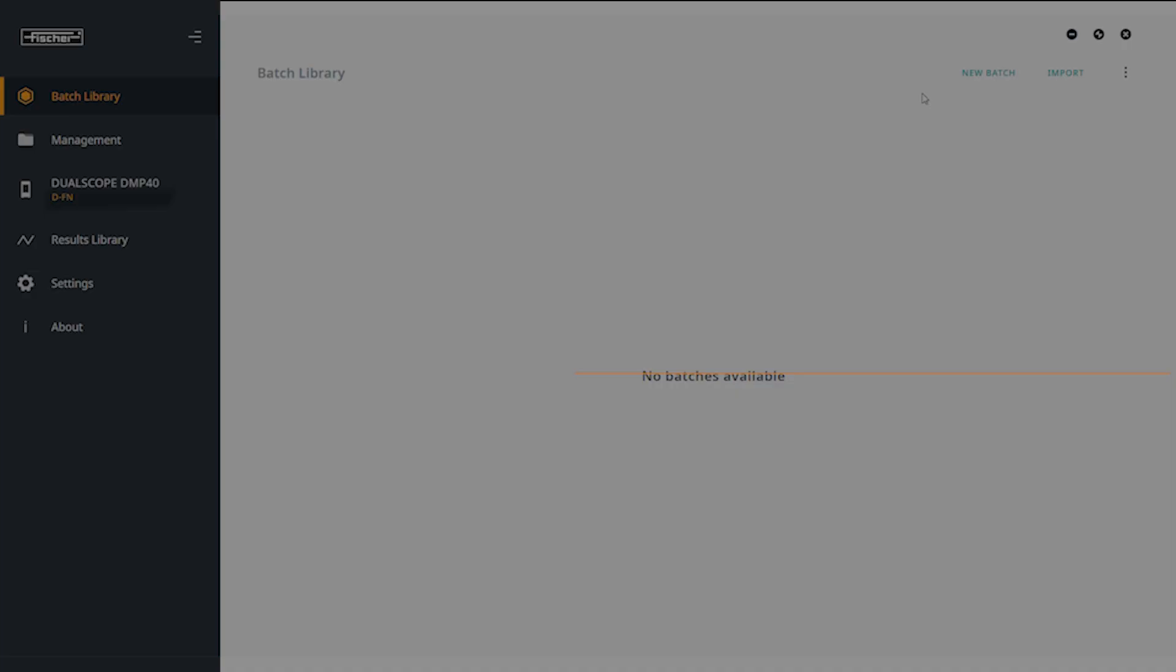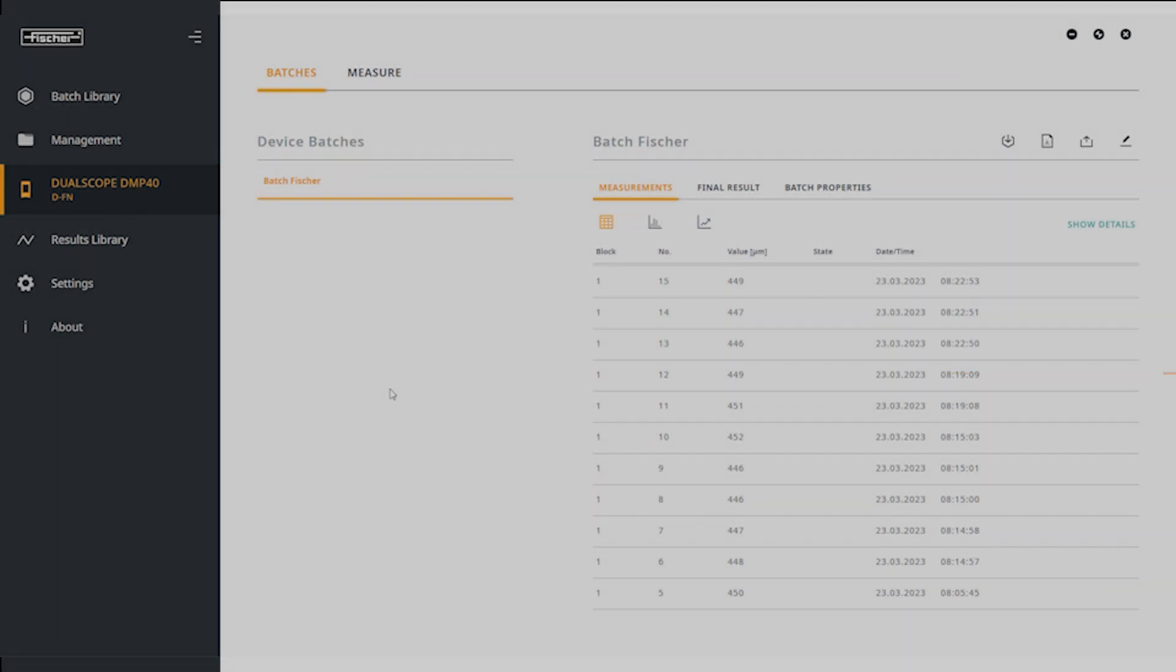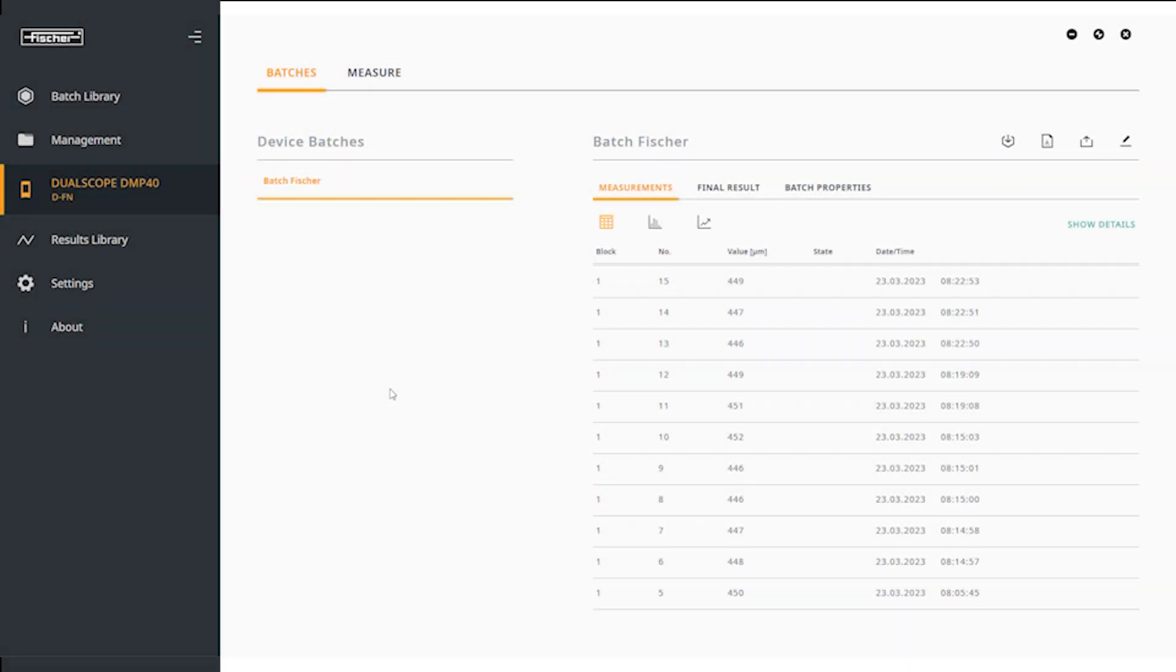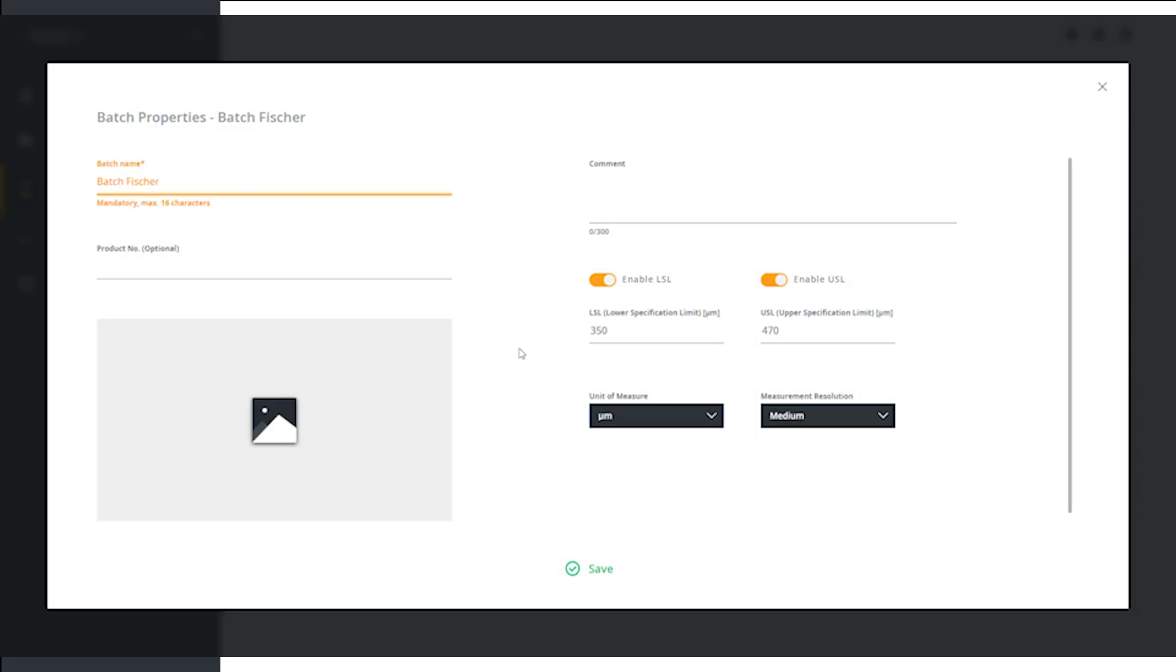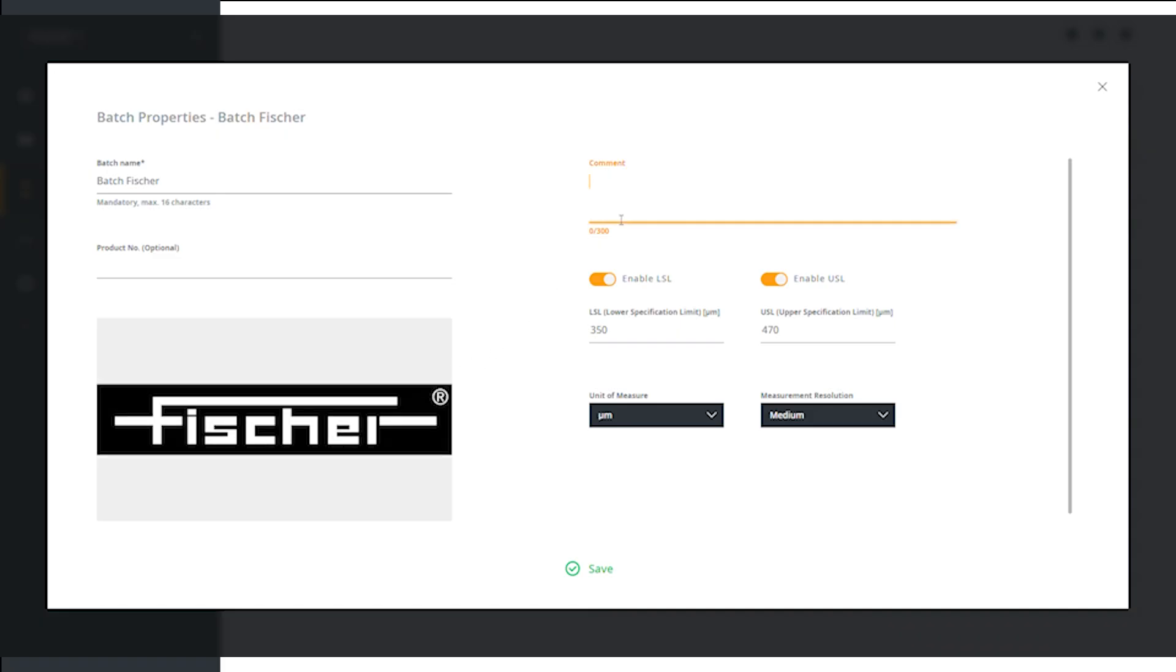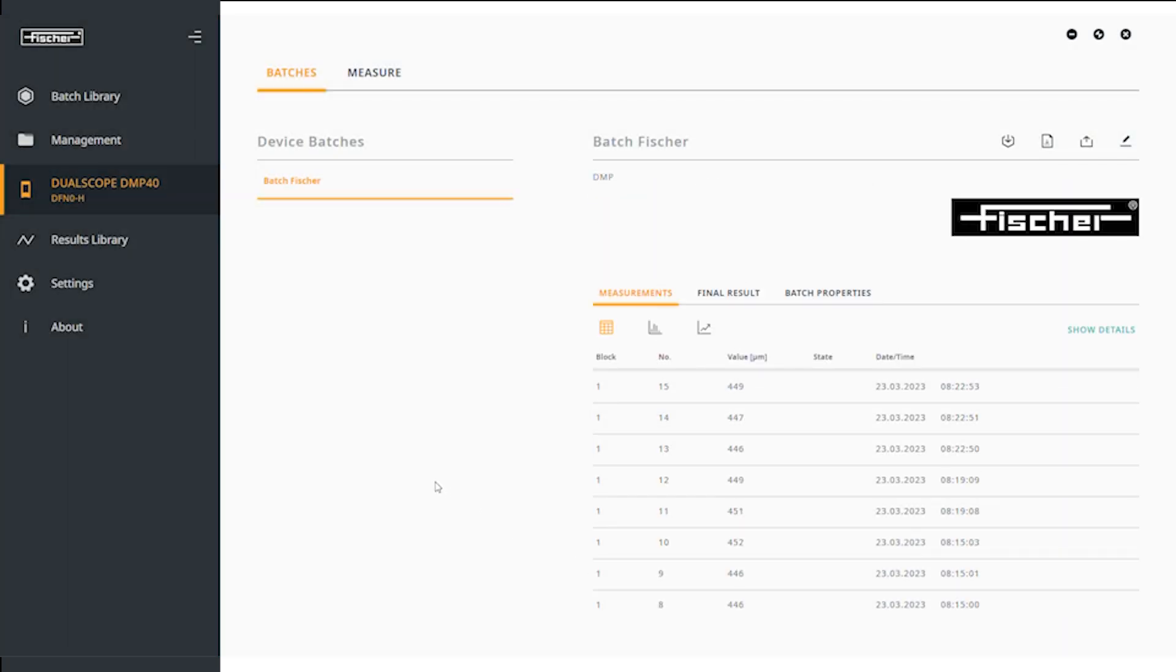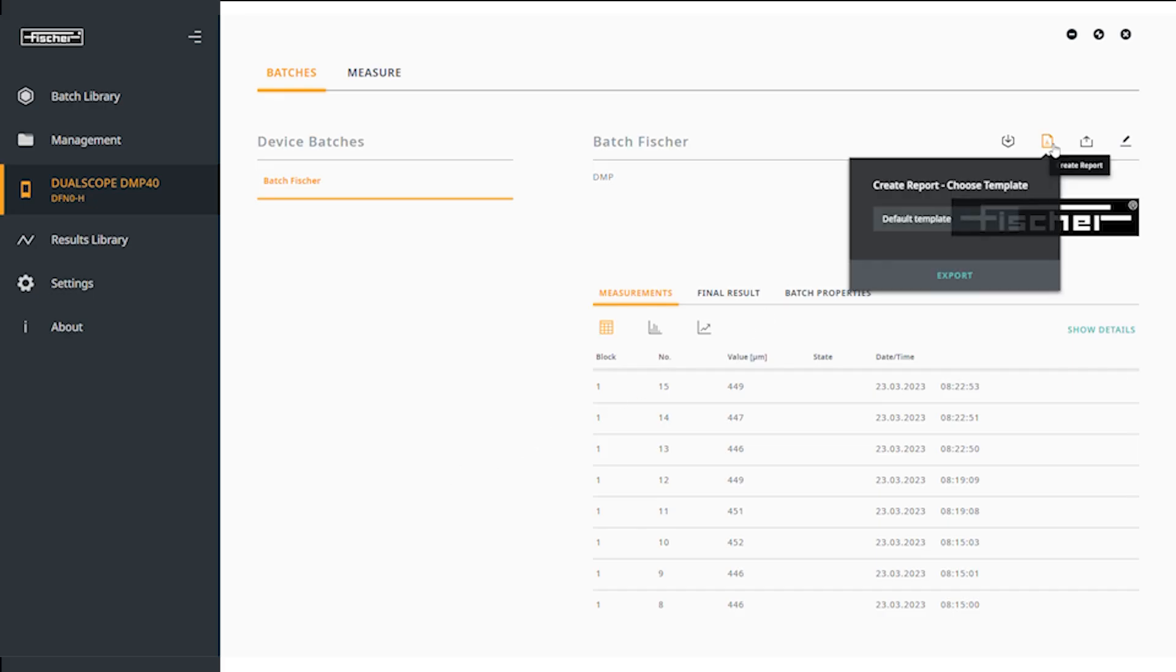You also have the option of uploading your own images such as product images or company logos for individual batches. To do this, upload your desired image as shown and write a comment if you wish. The image and comment will now be displayed in the menu for the corresponding batch.